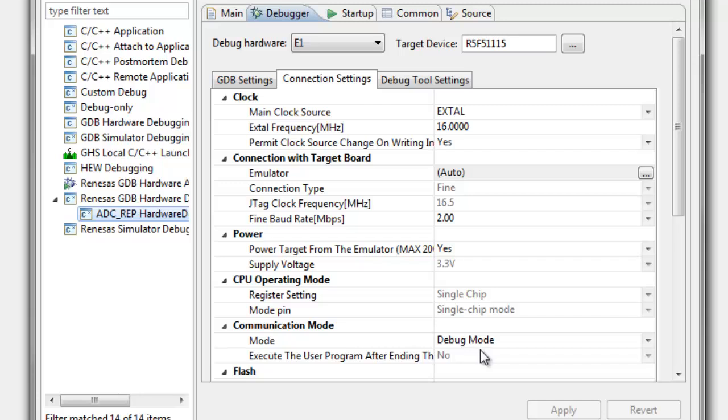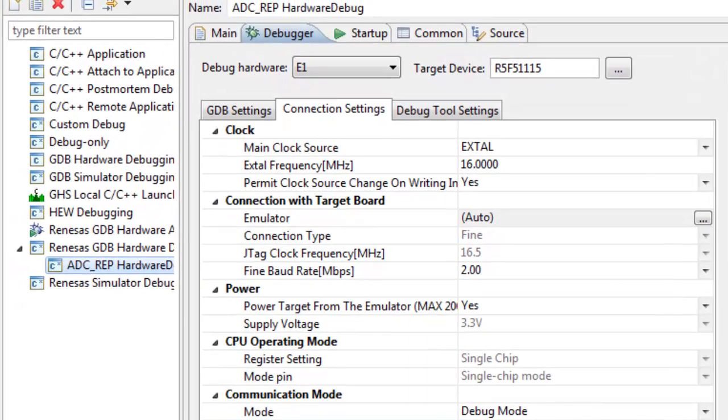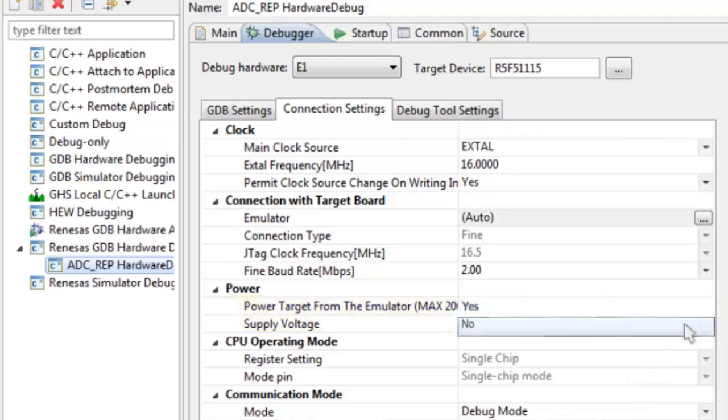The power section is important because we'll have to configure the debug hardware to supply power to the target at the correct voltage if the target has no other power supply. Otherwise, the option should be set to NO if the target is being powered by a different source.